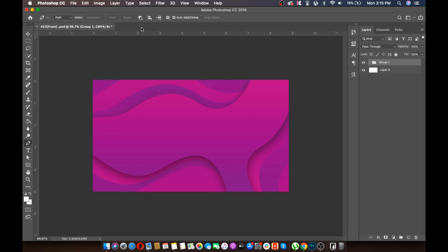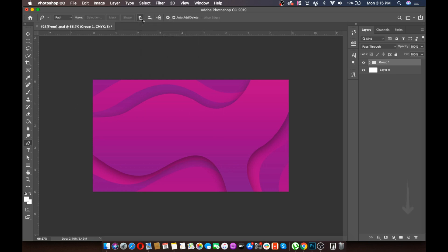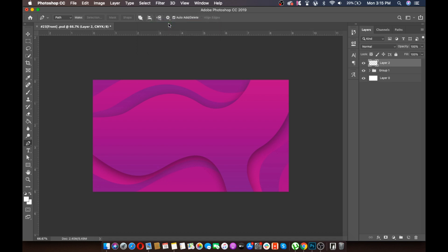After grouping, select the Pen tool. Then we will create a new layer. After creating the new layer, make sure you have selected the combined shape option. Then we will make a shape something like this.